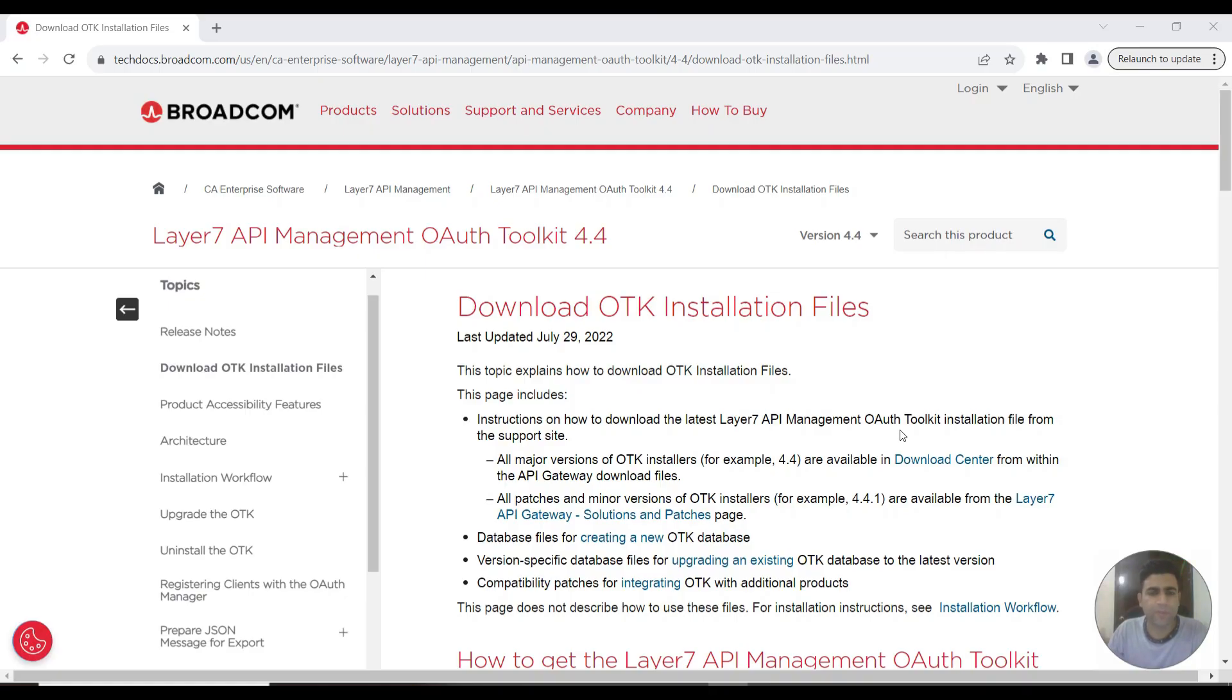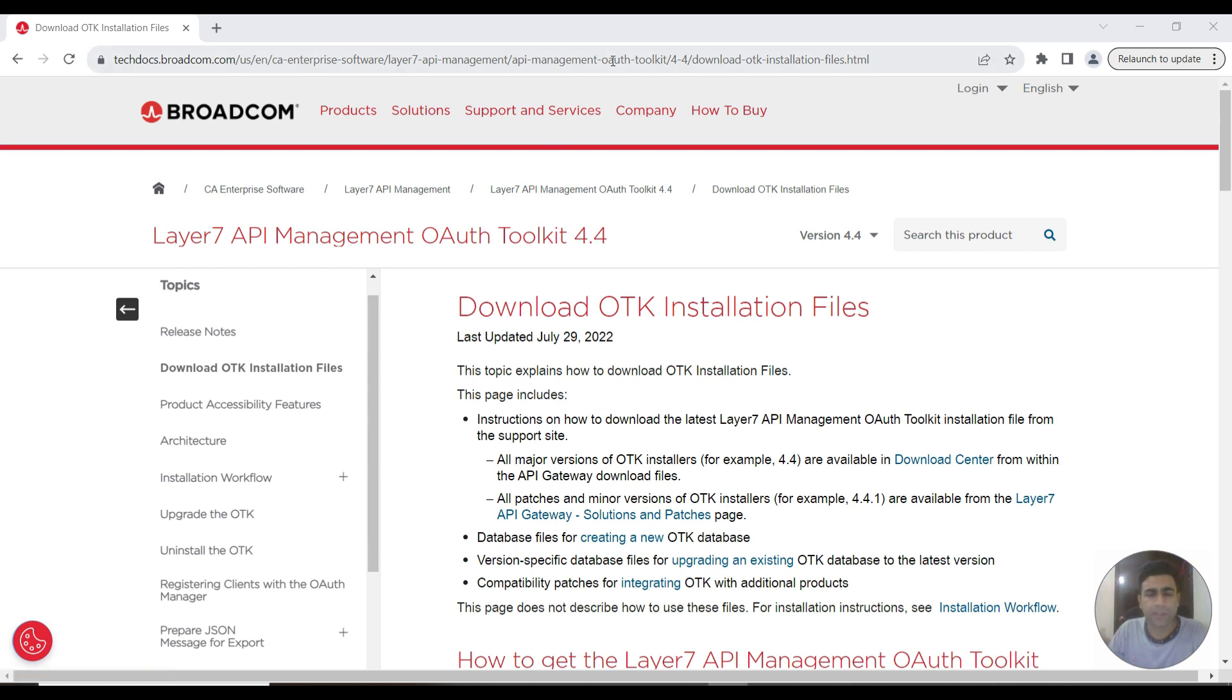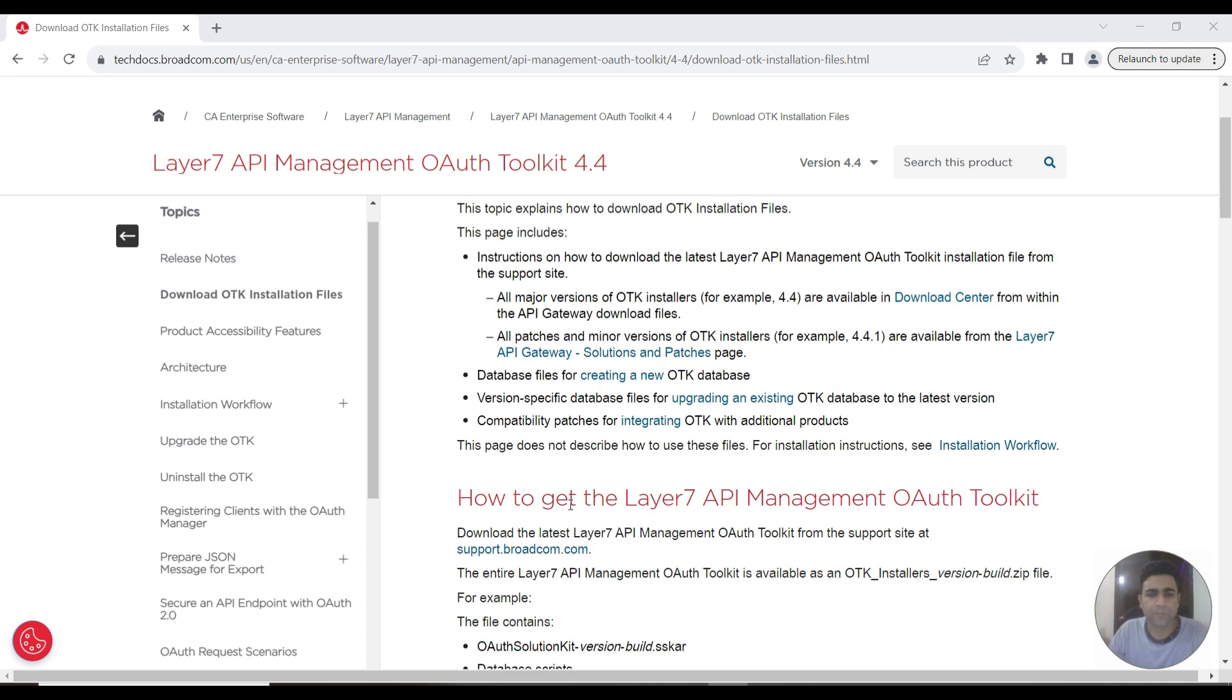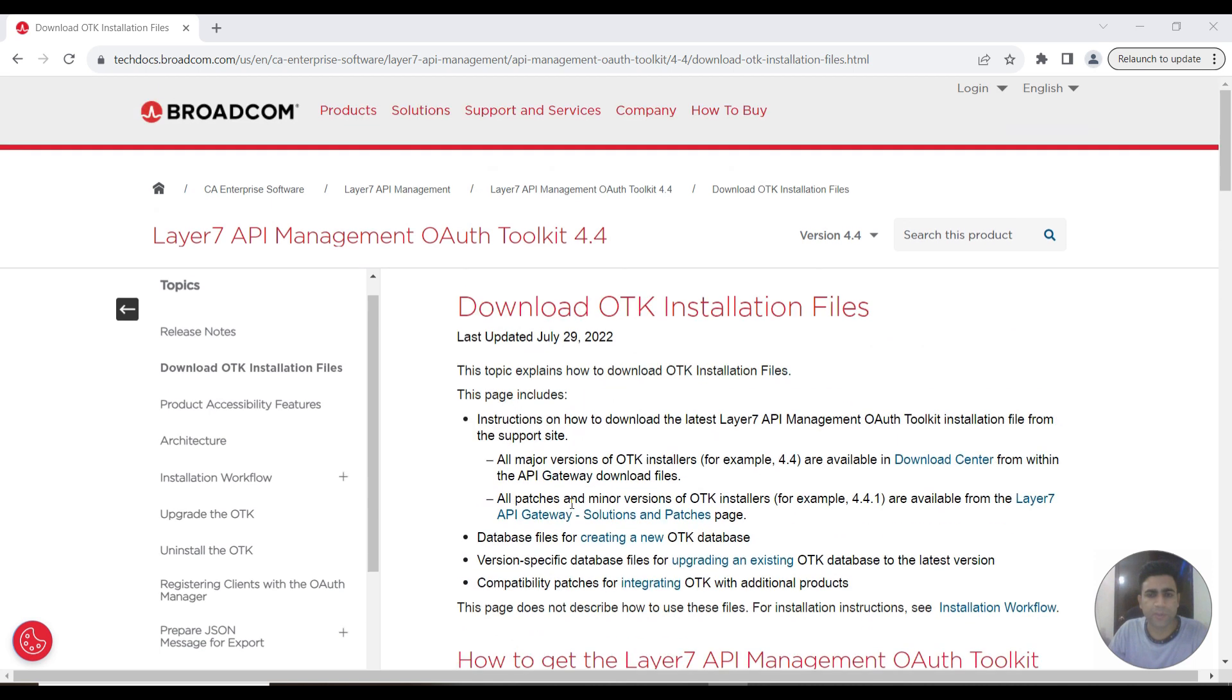This is the training video for OTK 4.4 installation for CA API Gateway Lab 7. This is the page where I'm going to put the video link that you can follow to download the installation files for OAuth Toolkit 4.4. This is the page with the tutorial to help you follow during the installation.